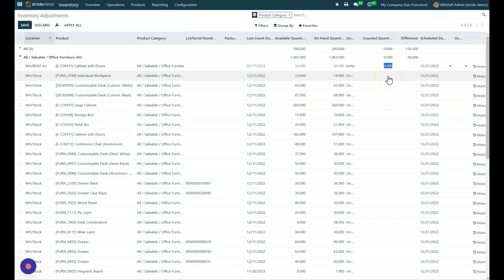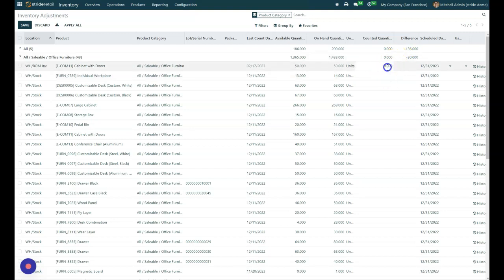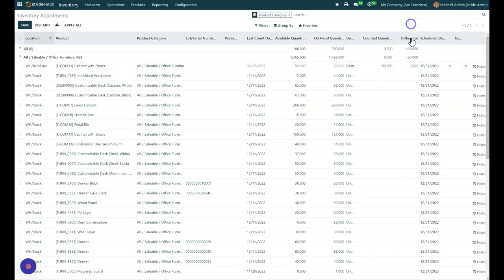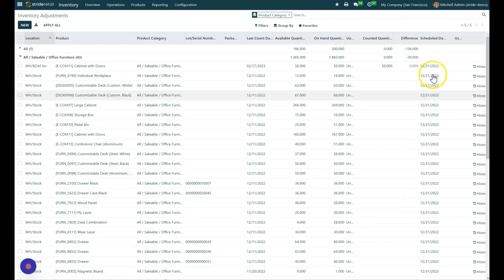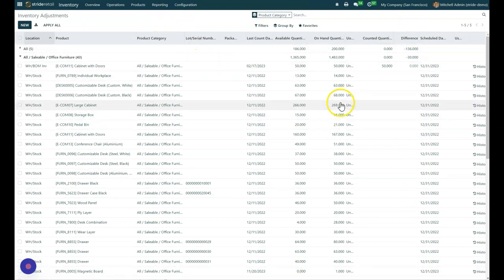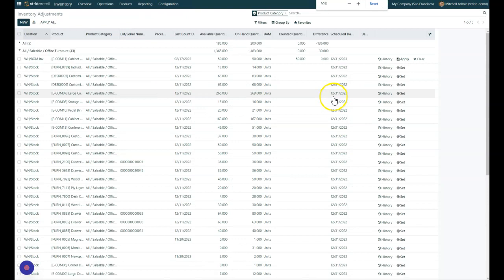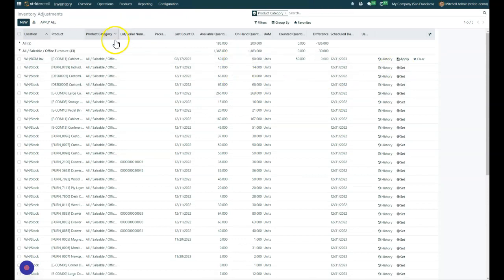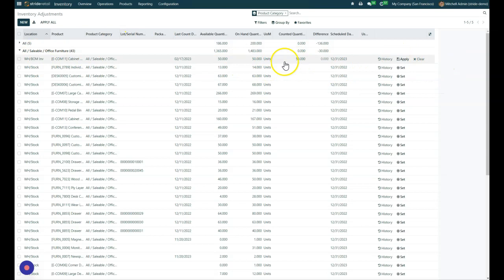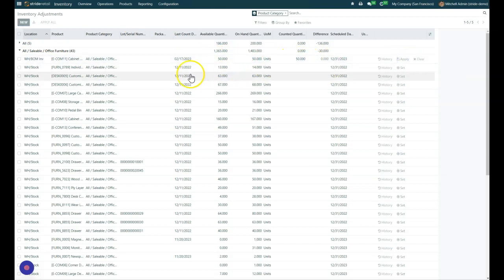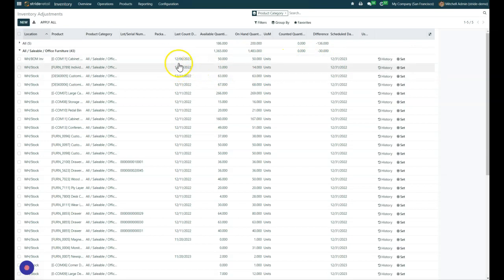And so we're going to type that in and click out. And then what that does is it gives us the apply button. So now you can say I've counted it and I had 50, so we're good to go. And I apply, and then that's going to update our count date to the actual date here.